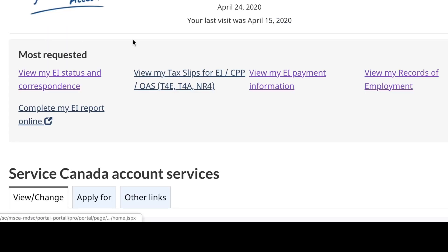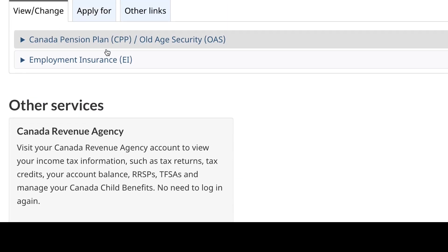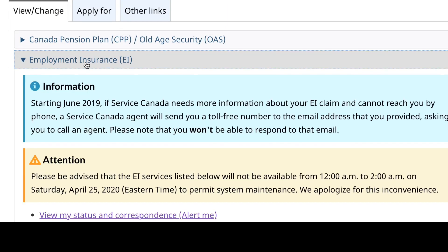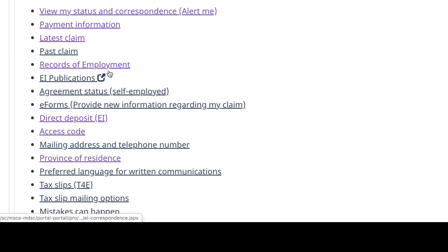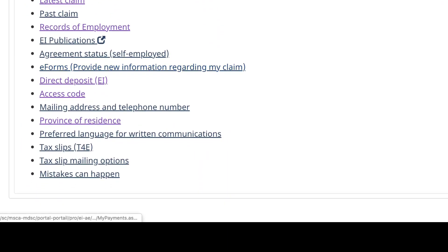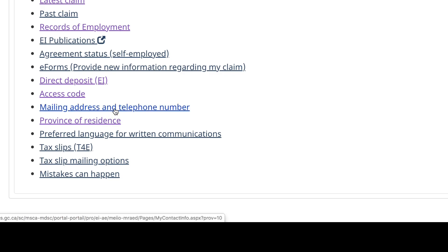I'm going to show you right now what you need to do if you need to change anything. You want to change your payment information, direct deposit — your direct deposit here — your access code, and if you just want to know what your access code is. And if you want to change your province of residence.